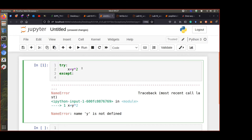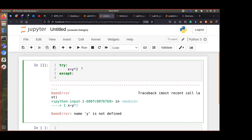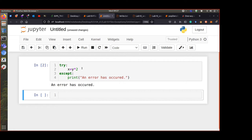If there is an error, run whatever is under the 'except' path. For example, we can say print 'an error has occurred'. So if we run this, whenever there is an error we would see that message.